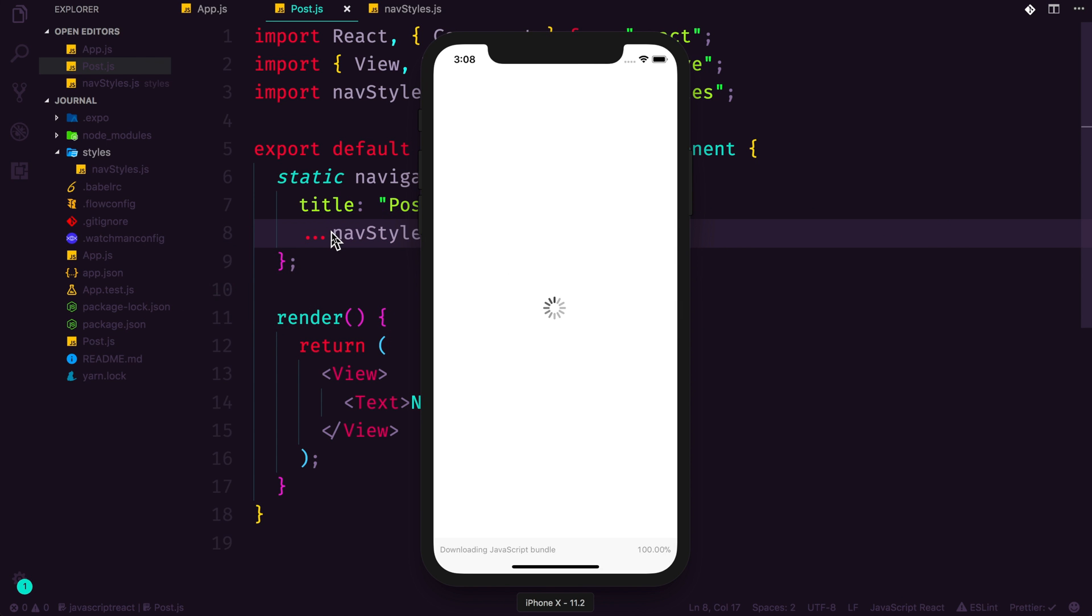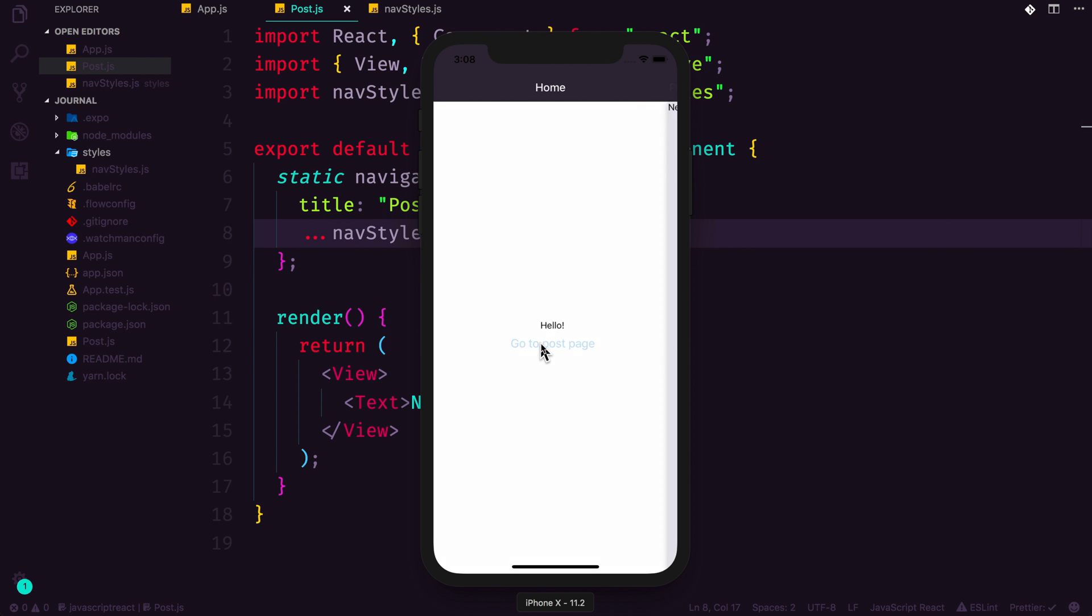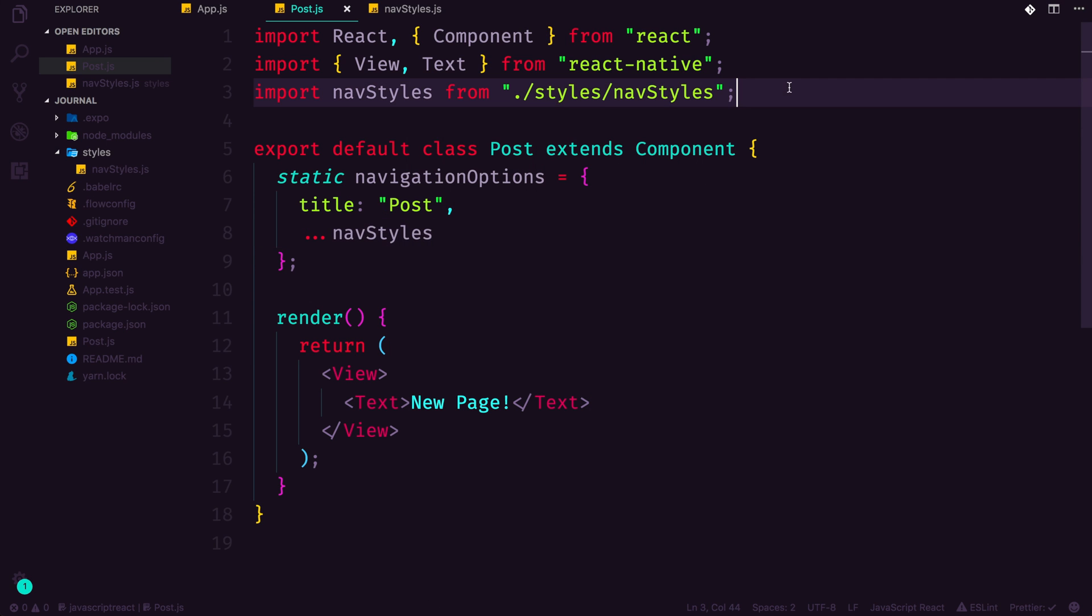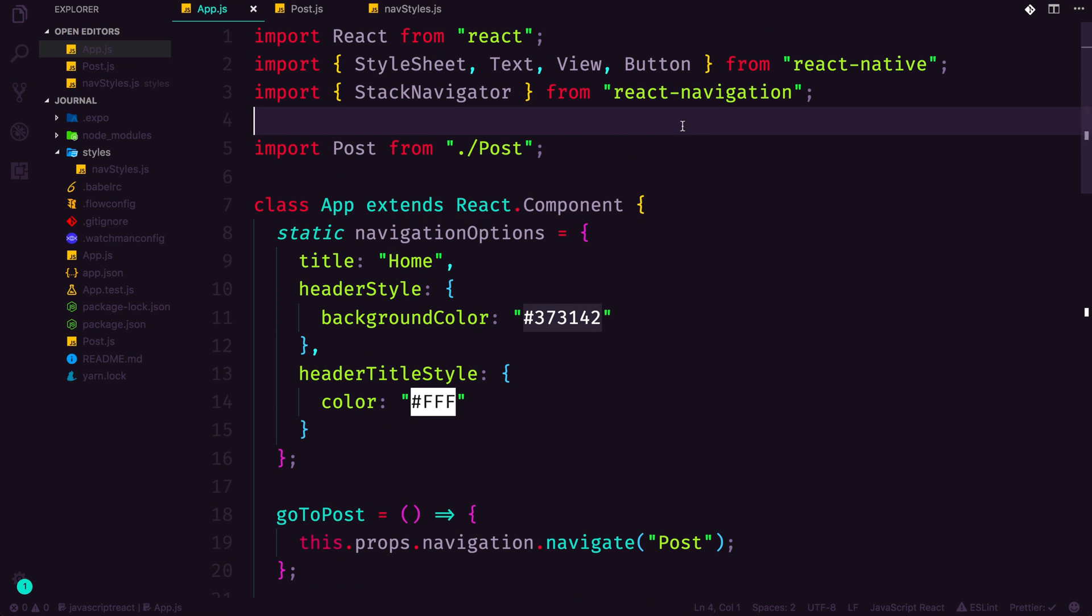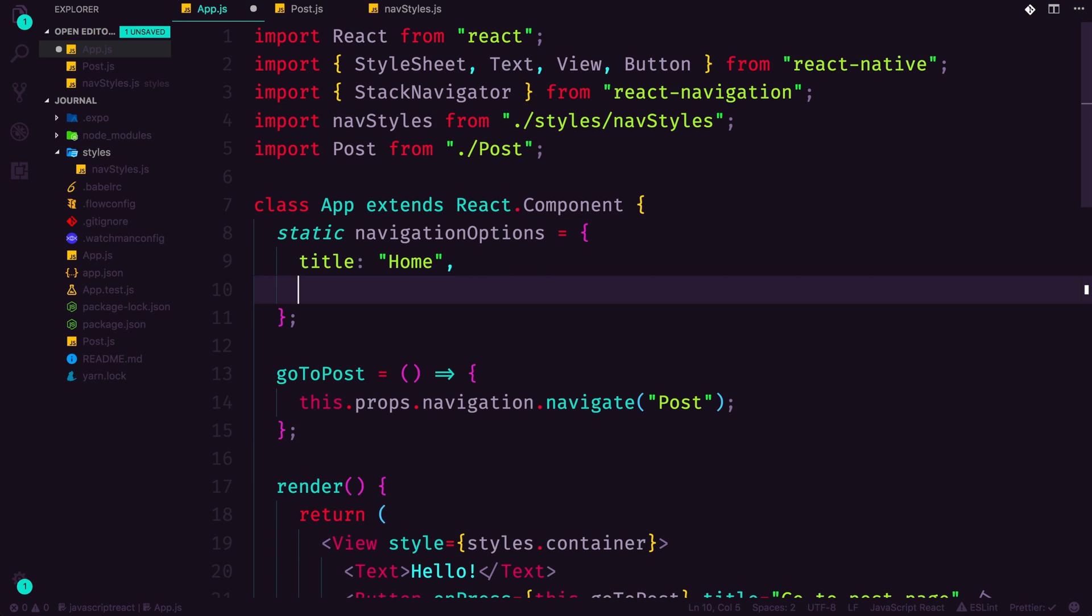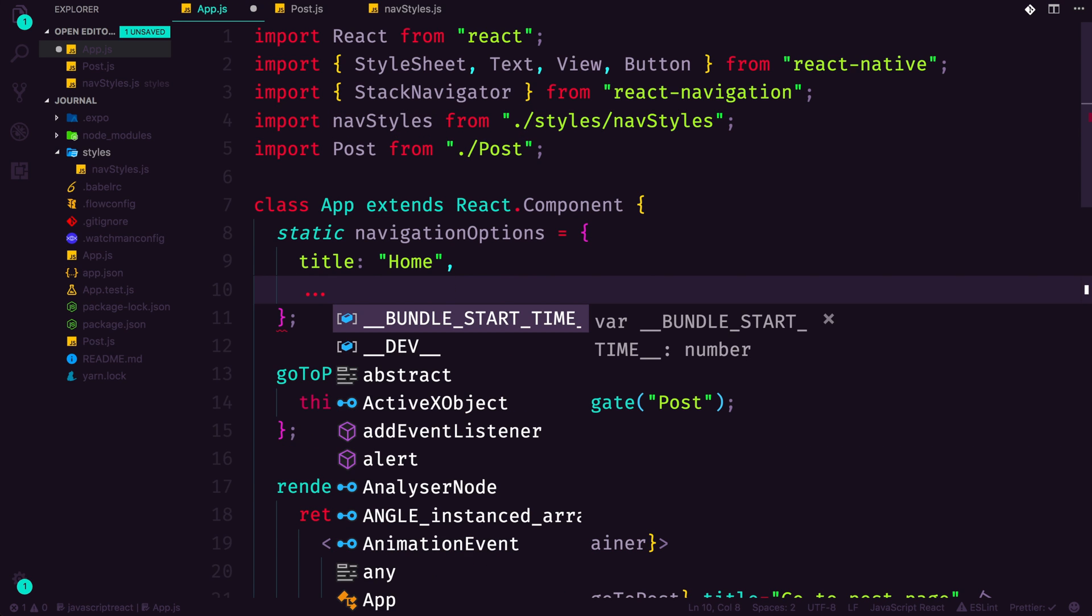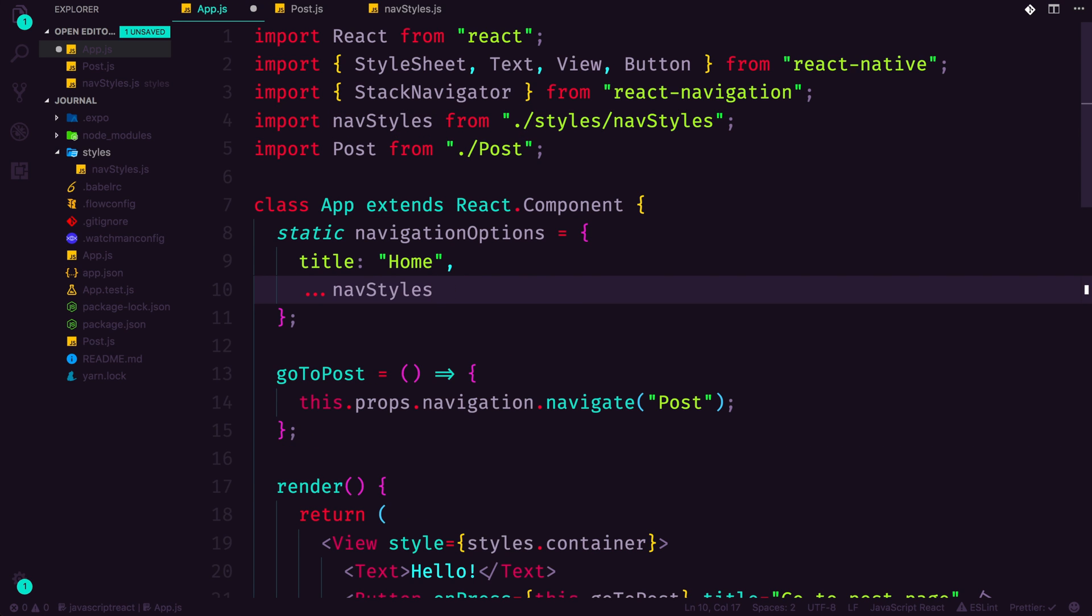Let's check this out and see if this worked inside of our app. We can come in here, we can refresh, and we can hit go to post and see that it did in fact get our header color. Which means that we can come into our app now and do the same thing. Let's copy this import line and paste it up top here. Import navStyles.